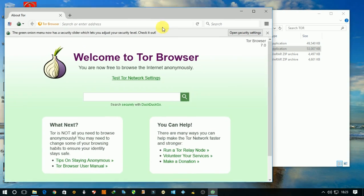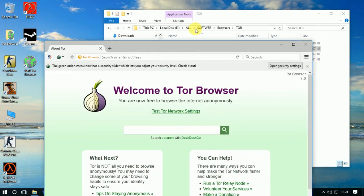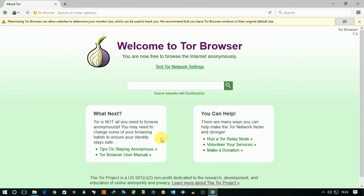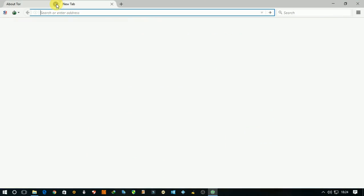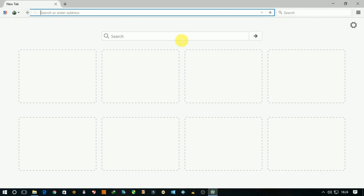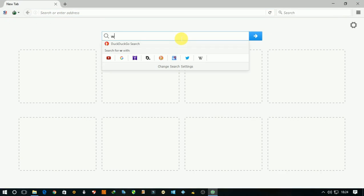After it is successfully connected, you will see Tor Browser is open. Open a new window and search here for wiki, hidden wiki.